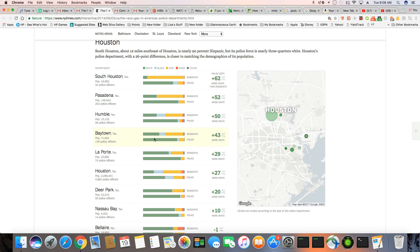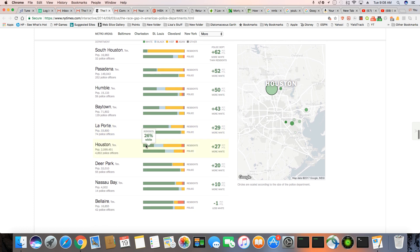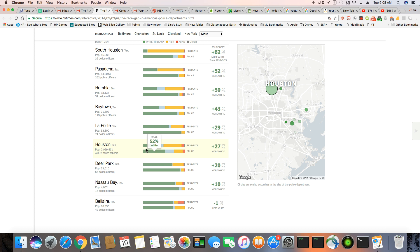There's Baytown, 82% cops. LaPorte has 62% white, 91% of the cops are white, and only 62% of the residents are white. Houston, 26% white, 23% black. So, the white population really is not that much bigger than the black, 44% Hispanic, 6% Asian, and 1% other, but 52% of the police are white, which in my opinion is too many, especially when you look at the ratio of how Houston looks.